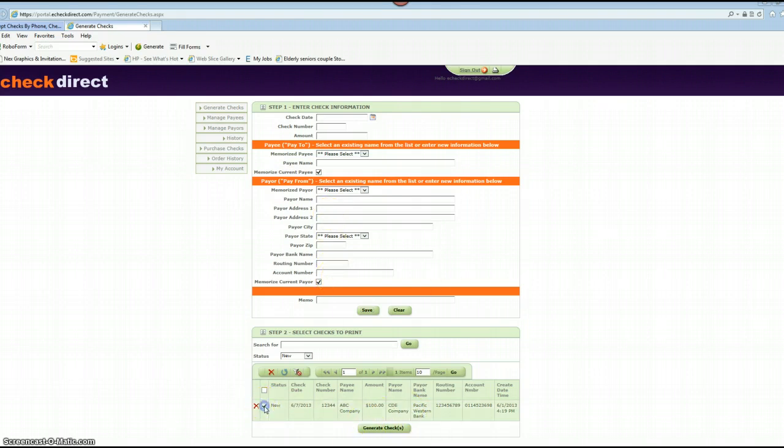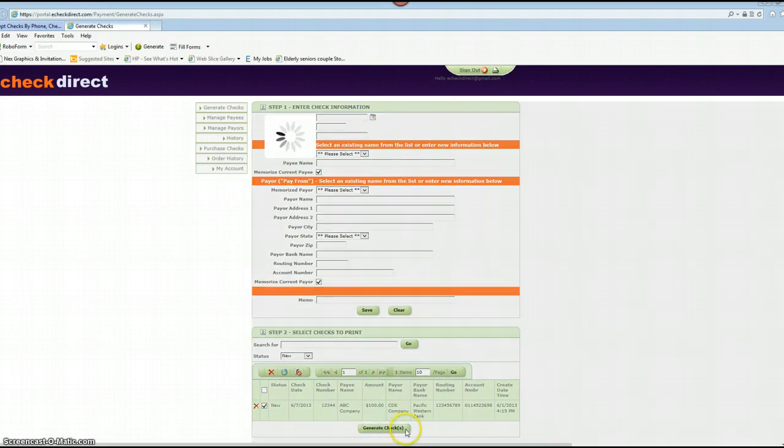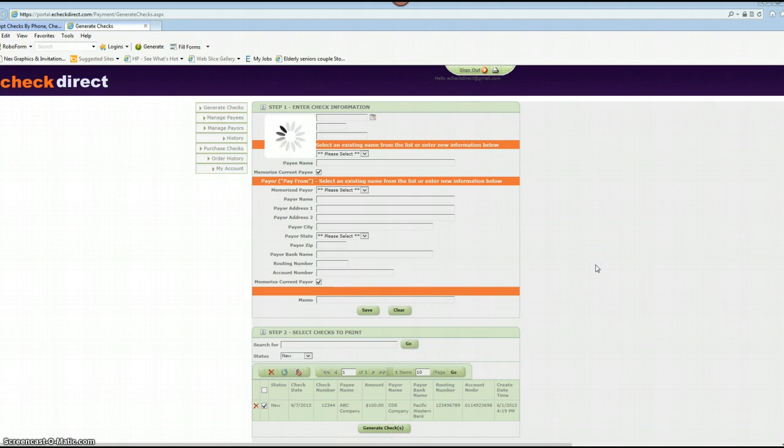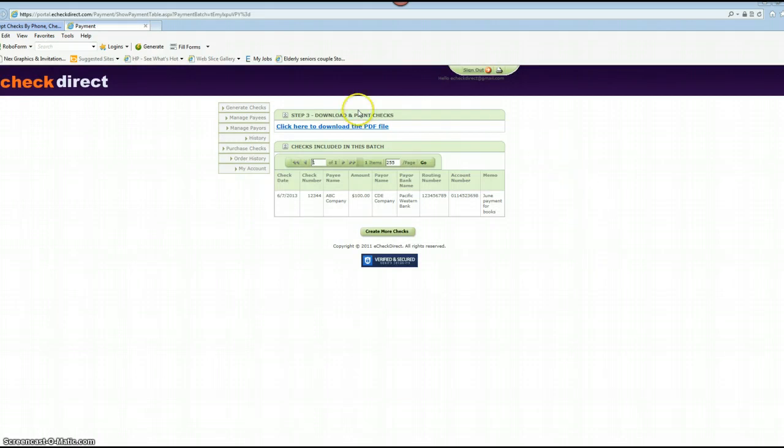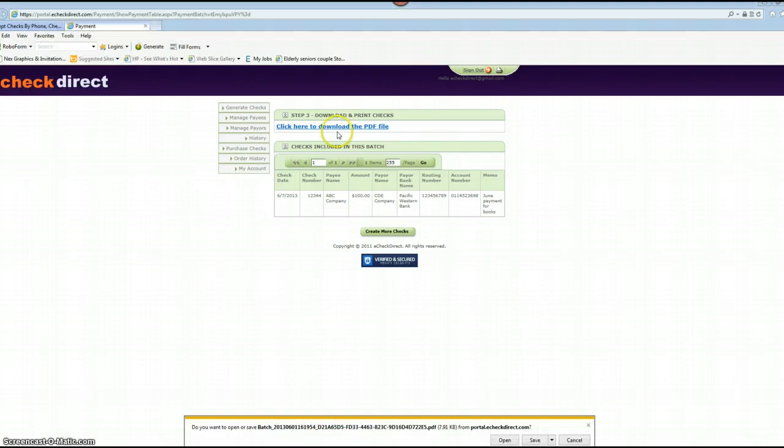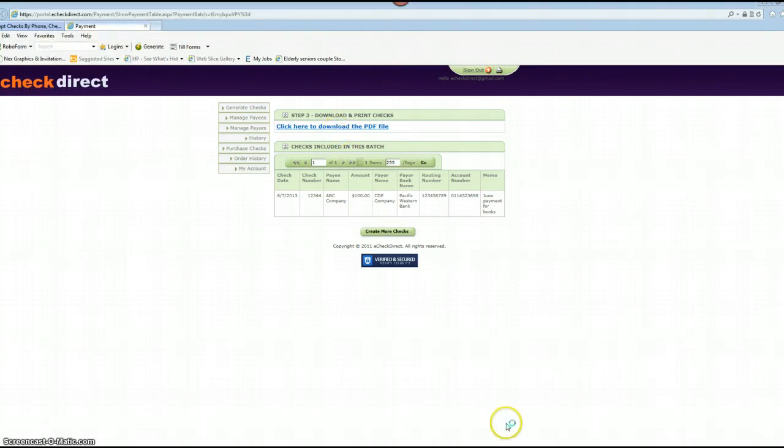So put a check mark in the box. You click on generate checks, wait for a few moments, and then you click here to download the PDF file. Click on the PDF file, click on open at the bottom.